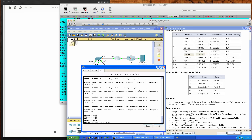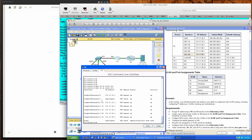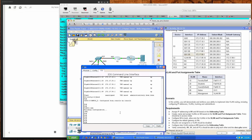If I do a show IP interfaces brief, you can see all the interfaces we've created are in the up/up state — all our sub-interfaces as well. I'll save that configuration with write memory so I don't have to type all that in again. So we've assigned IP addressing to R1 and S1 based on the addressing table — that task is done.